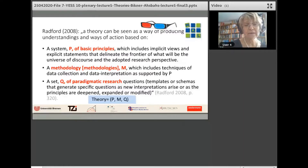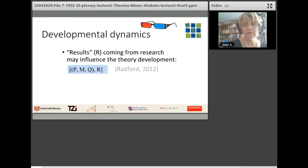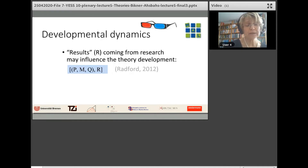Four years later, Radford expanded this view. He looks at theories as dynamic kinds of things — they evolve and develop, and the way through which they develop is research. Research results often refer back to the theory, to the principles, methodology, and questions. Theories get more mature and are broadened over time.